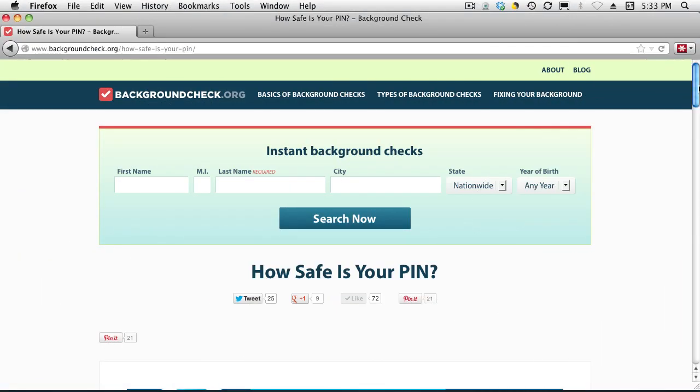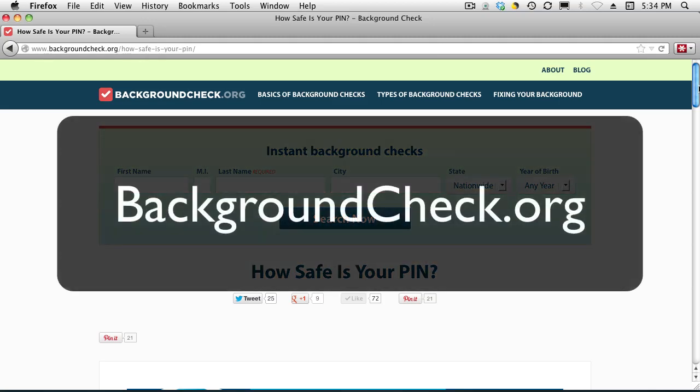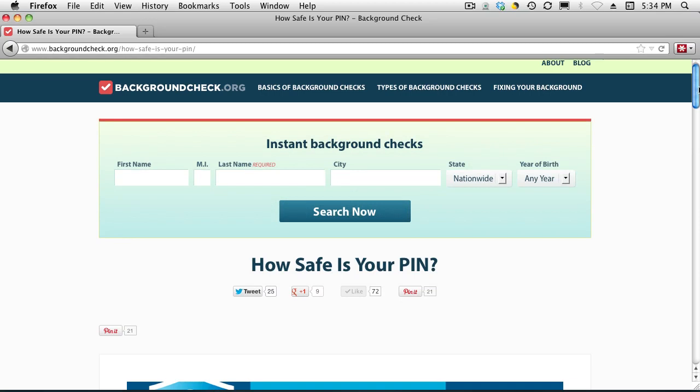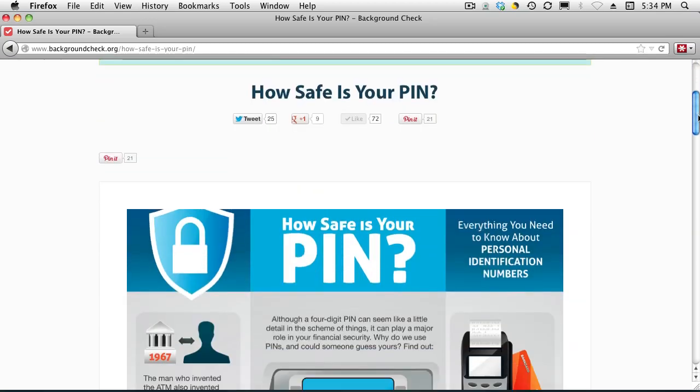This infographic is provided by a company that I regularly receive information and materials from. I have no connection with this company other than the fact that I receive their information and sometimes share it with my audience because I find it terribly relevant. To give credit where credit is due, the company is called BackgroundCheck.org, and the infographic is titled 'How Safe Is Your PIN?'